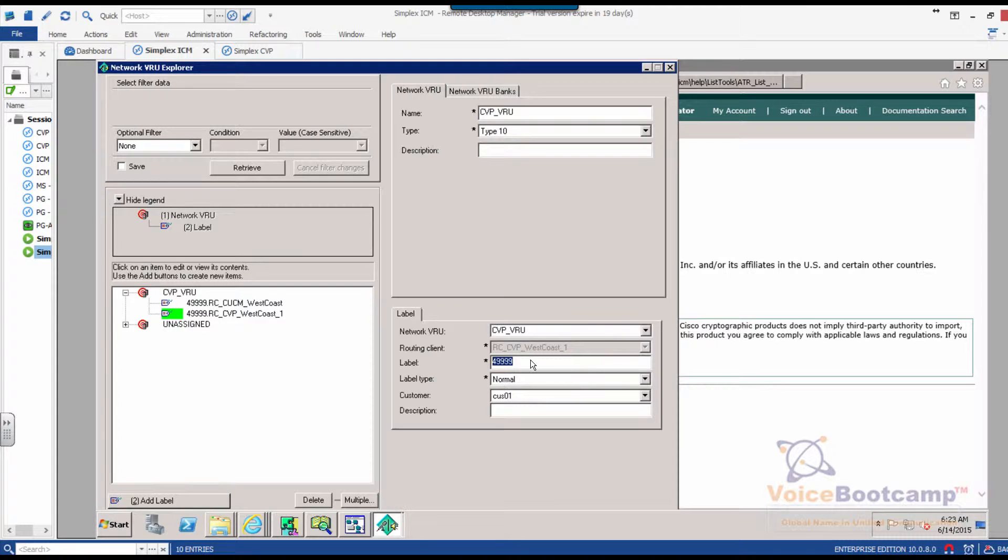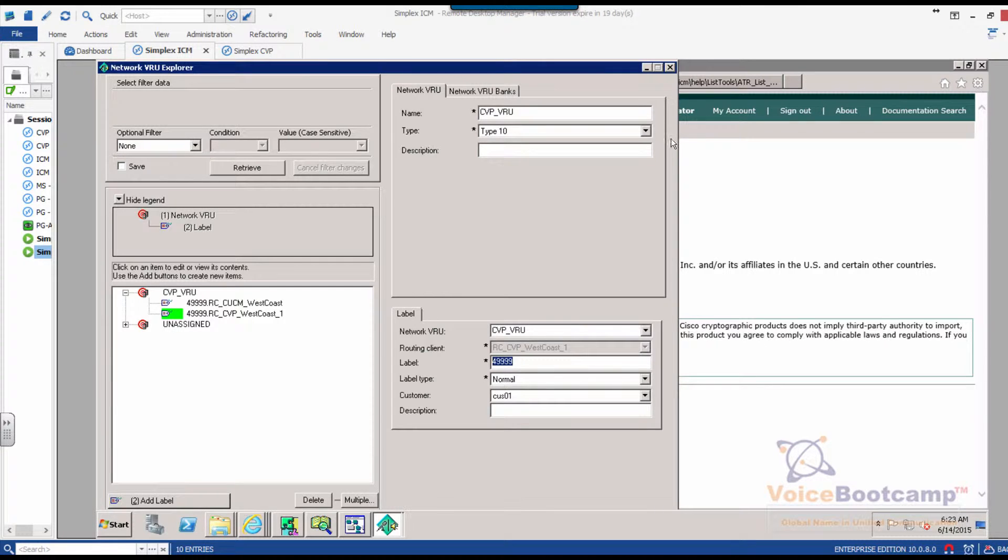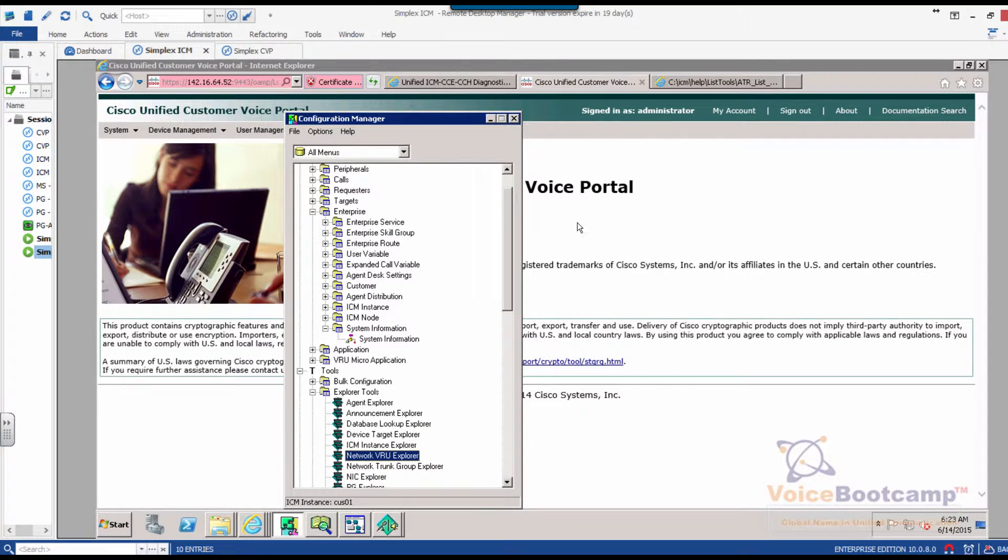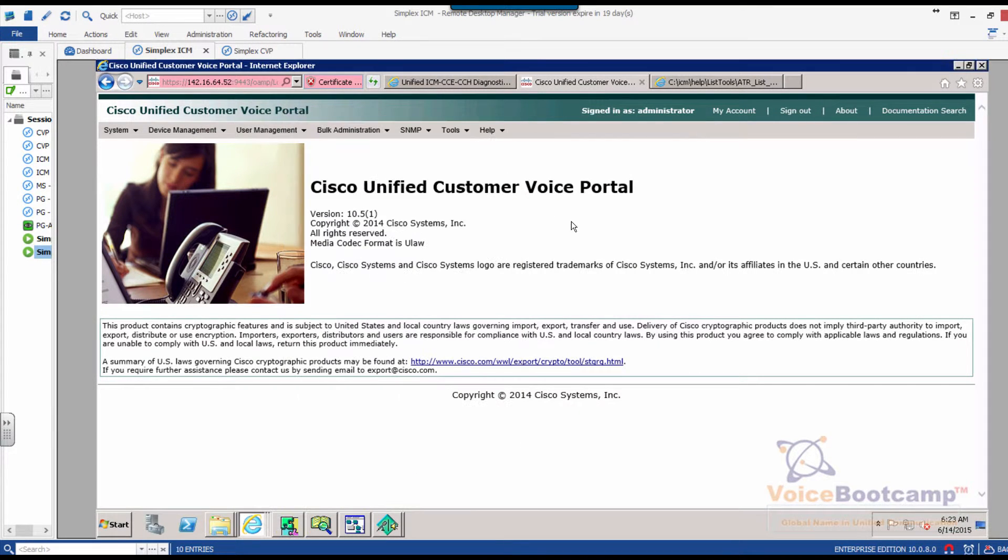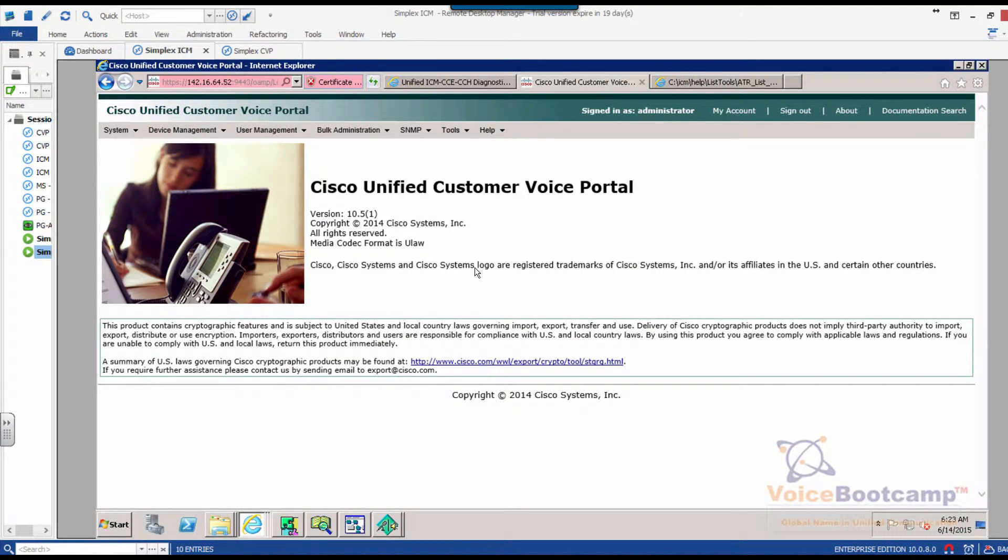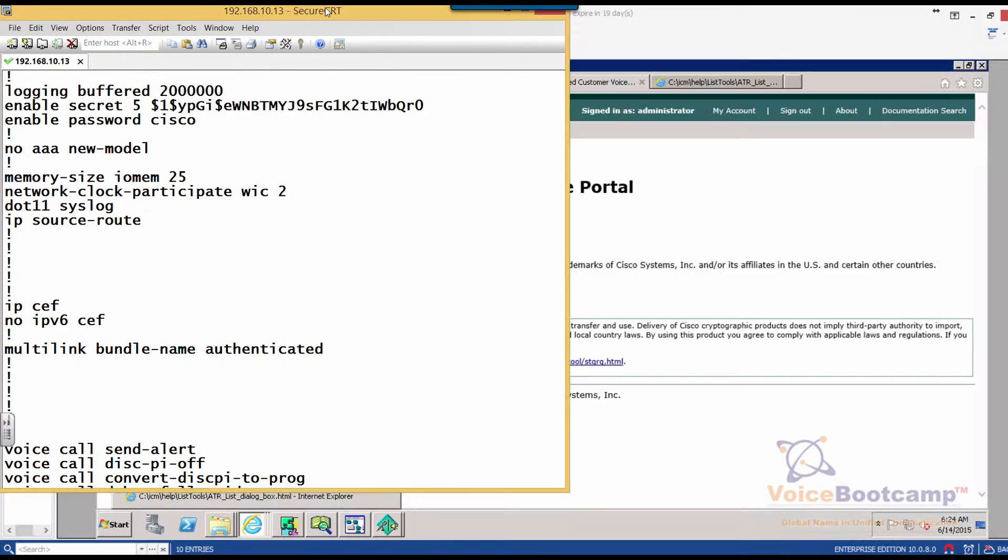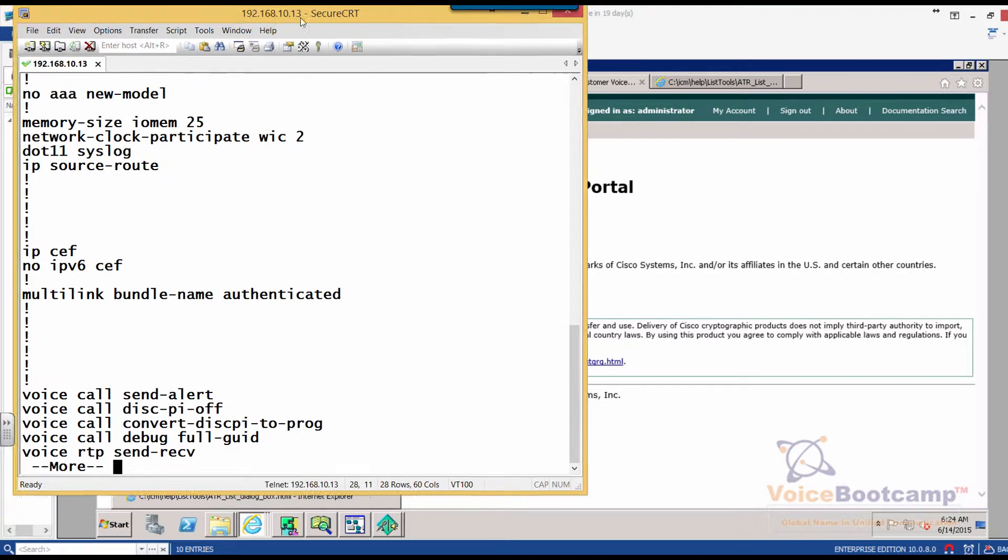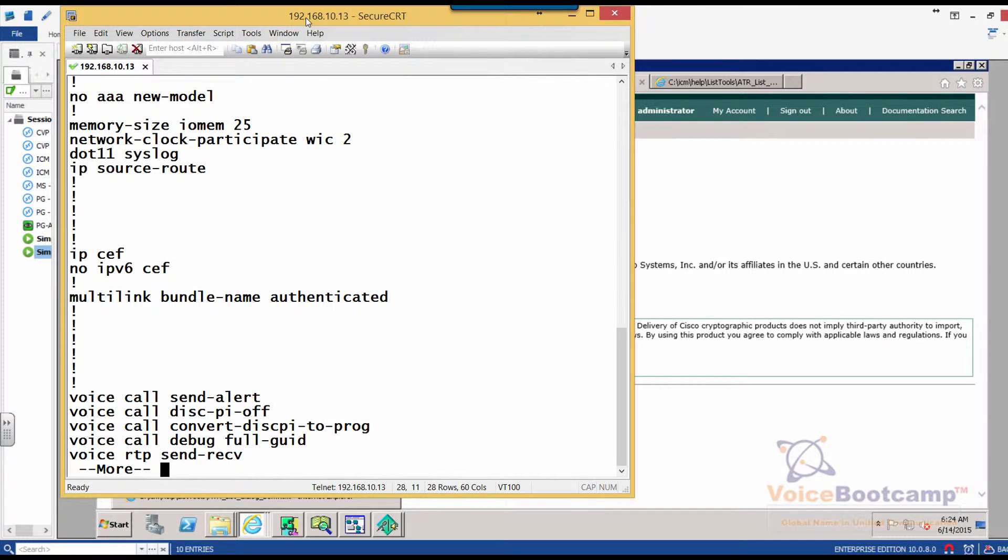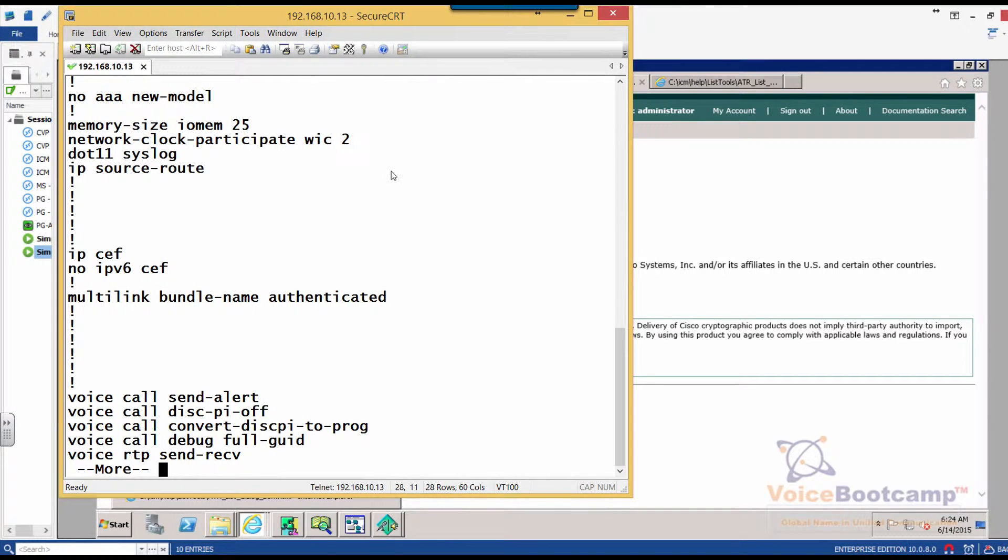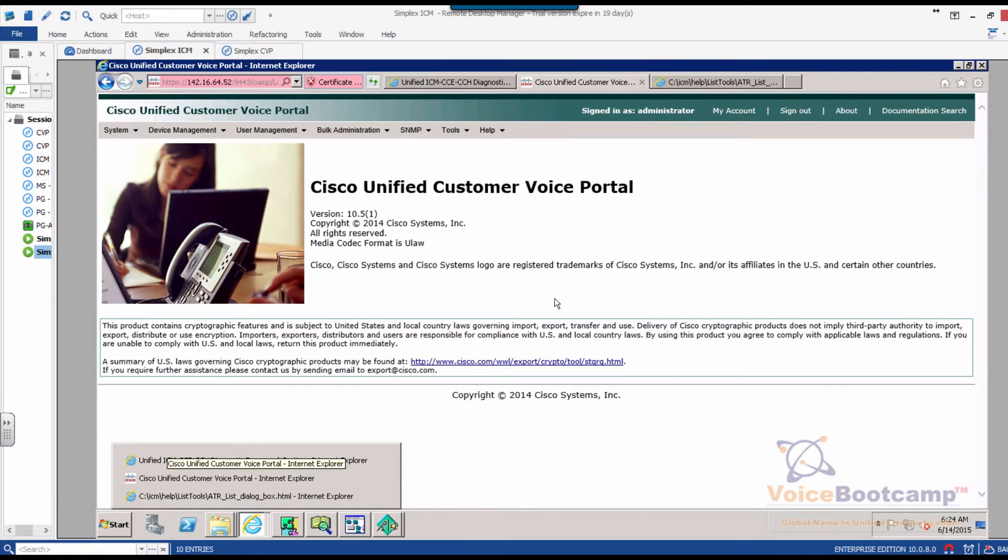When this label 49999 is sent back to the CVP, what the CVP needs to do is send that call directly to the VXML router. In this case, this is our router that we're going to work on. Now, I'll come back to the router in a minute. First, let's take a look at the configuration.